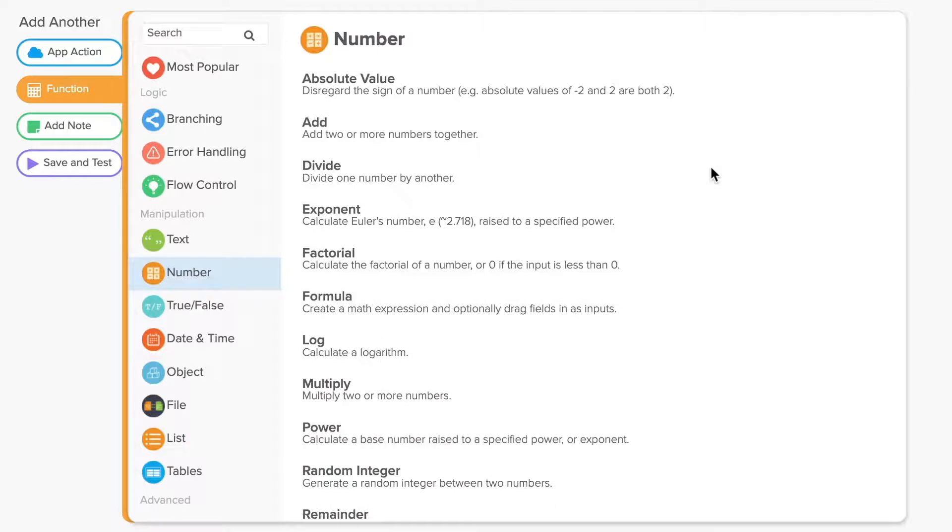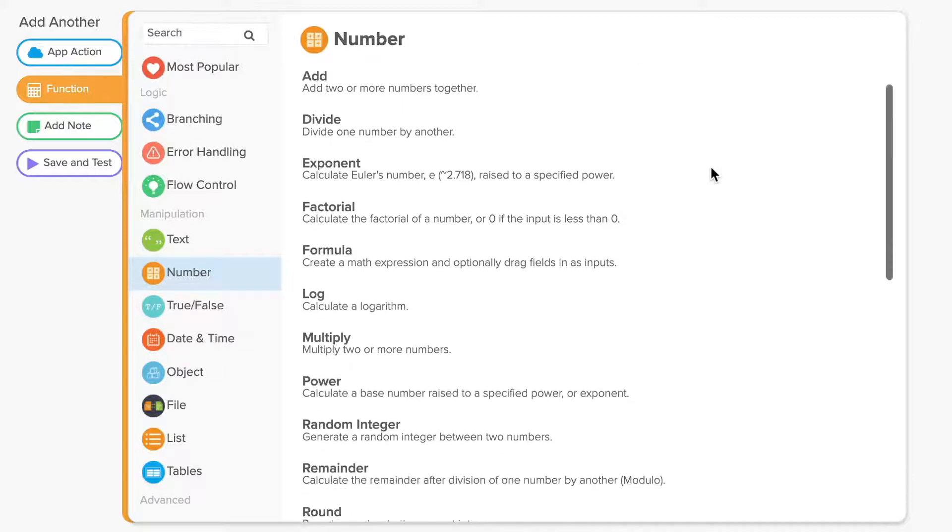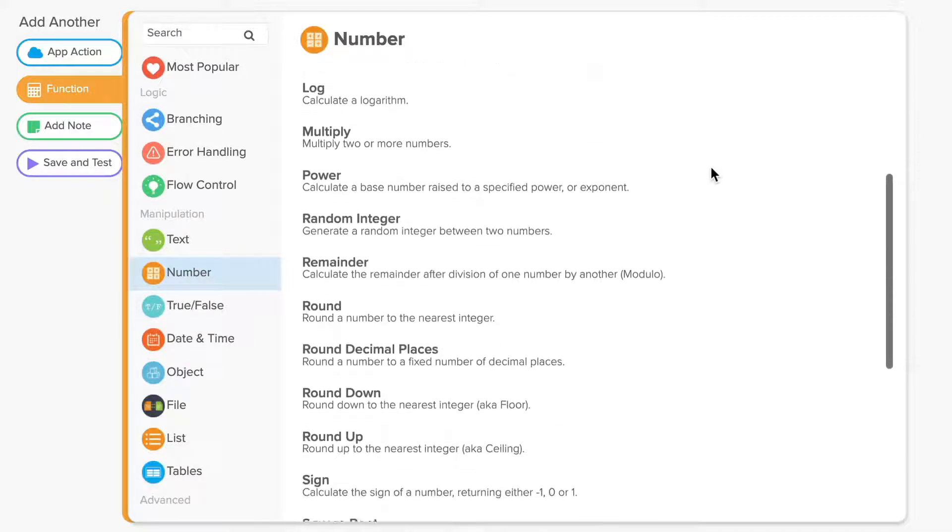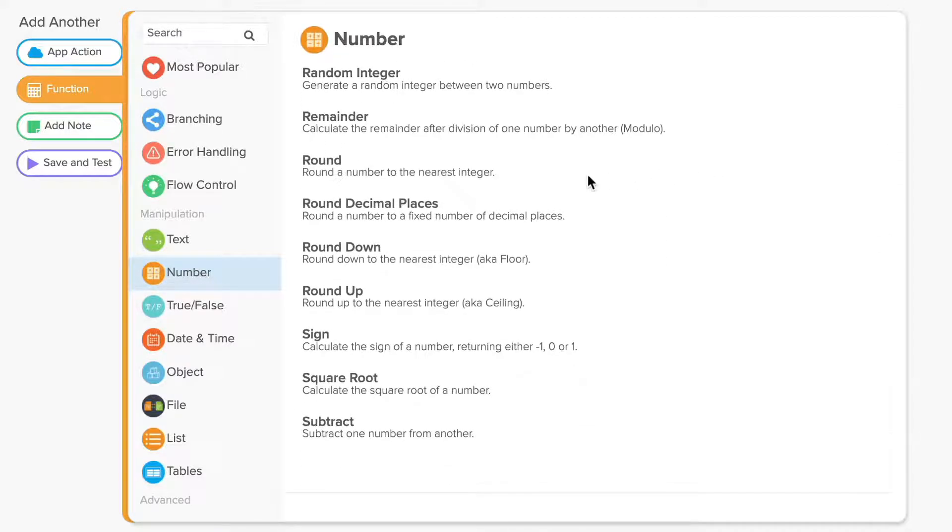Number functions let you perform math operations on your data. You can do just about anything with a number function that you can do with a standard calculator. For example, you can round fractional values through multiple methods for building cleaner reports.